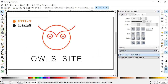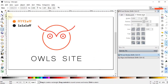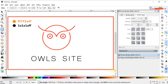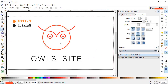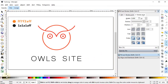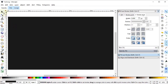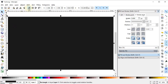Select the Rectangle tool and draw a rectangle from end to end. We don't need the stroke, so cancel it by clicking the cross icon while holding down the Shift key. Give it a solid dark color using the Dropper tool and place it behind all of the objects.